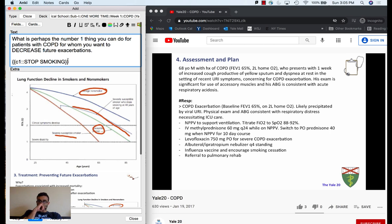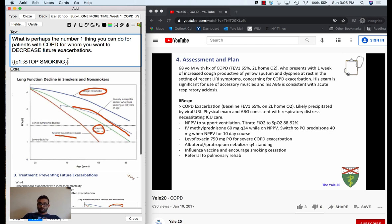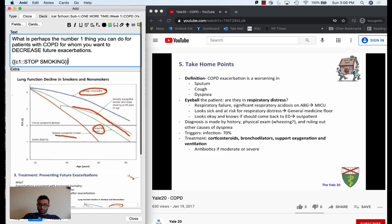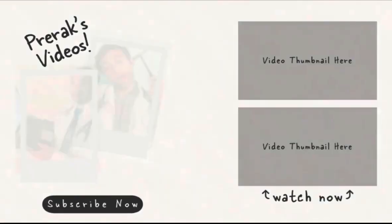Ultimately, when I'm on the wards without a set learning agenda, I come home, look at conditions relevant to my patients, and make flashcards based on those conditions. That's how I do it. If you enjoyed this video, please drop a like, comment, share, and subscribe, and I'll see you in the next one.